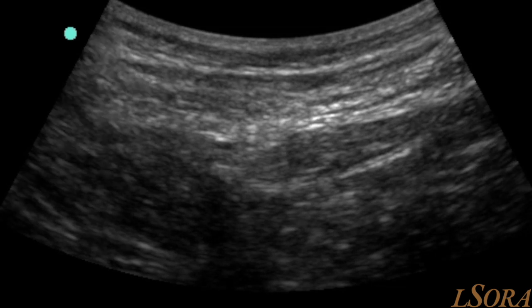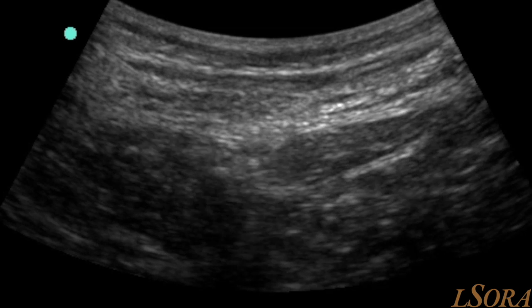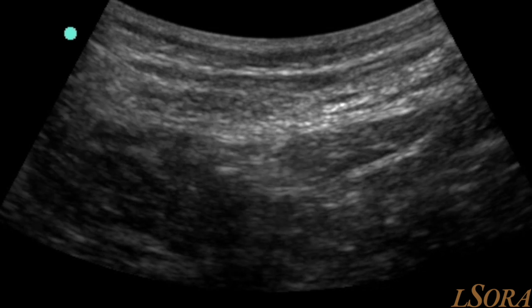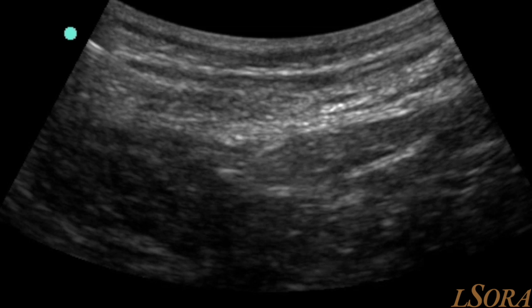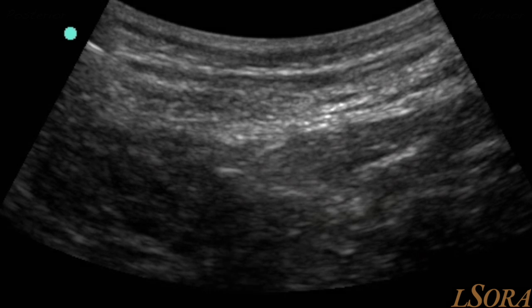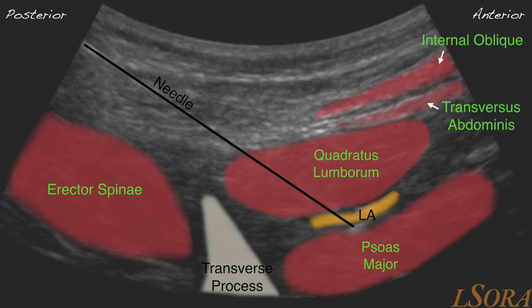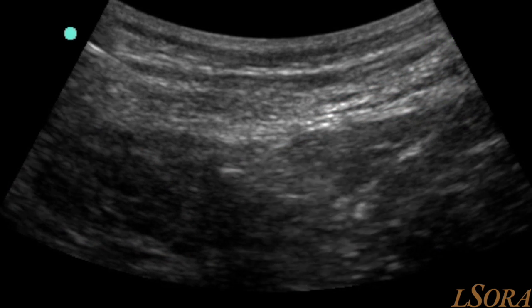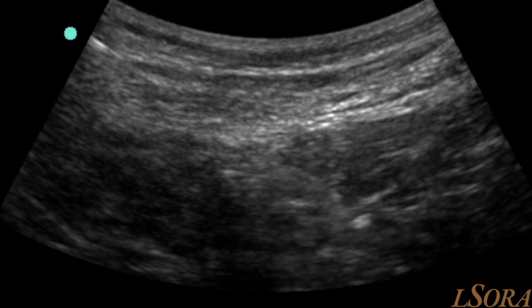This first block is a transmuscular quadratus lumborum, or tequila, block. The needle is introduced from the posterior abdominal wall, passes over the tip of the transverse process, penetrates the quadratus lumborum muscle, and goes to the anterior aspect where the anterior thoracolumbar fascia is. As you inject local anaesthetic, you can see the space opening up very nicely between quadratus lumborum, psoas major, and the abdominal cavity.